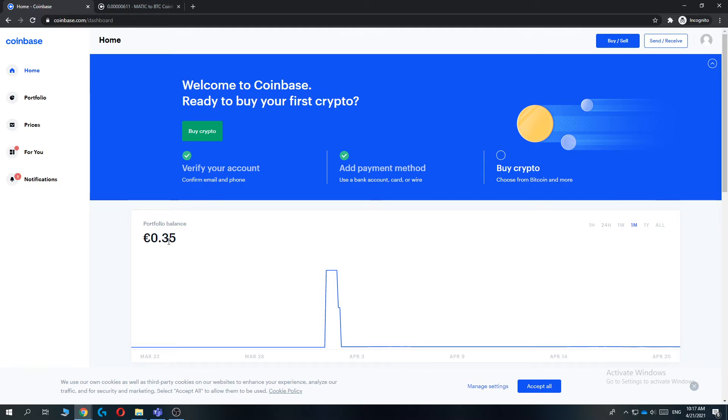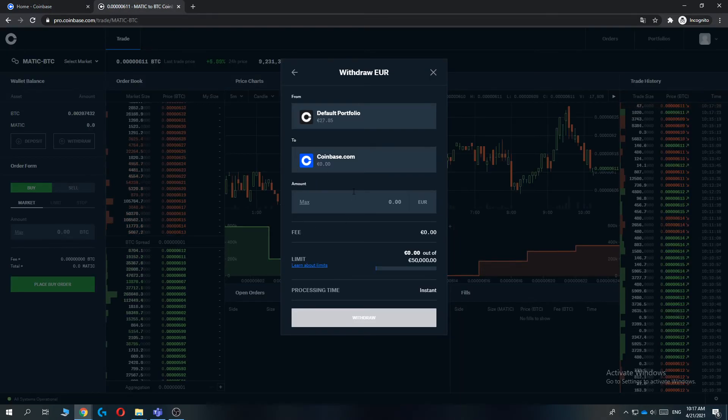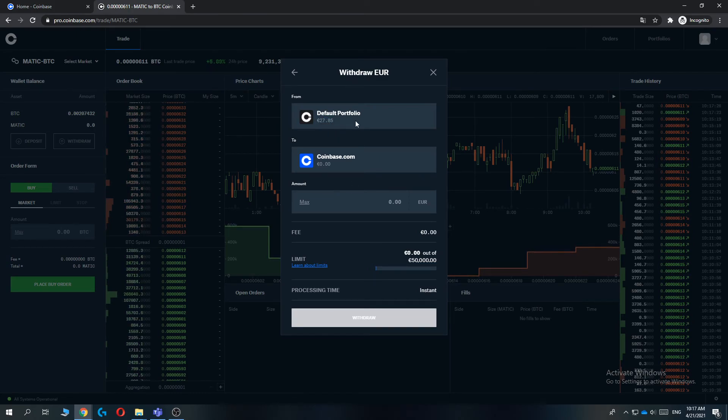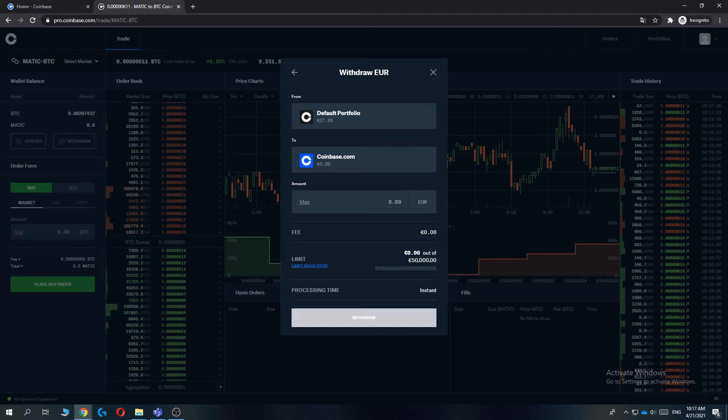When you hit withdraw and go to Coinbase, you will instantly see that your portfolio has been updated. I'm not going to do that because I don't really want to, but this is the way to do it. If this video helped you out, please leave a like, please subscribe, and see you next time.